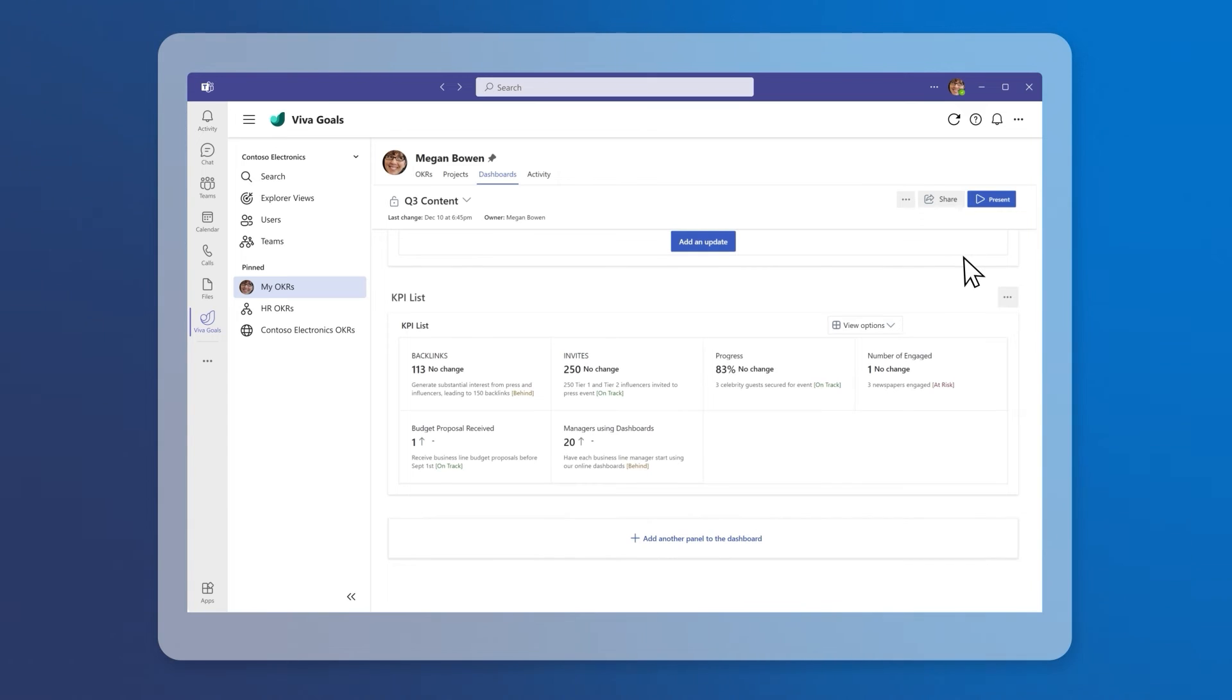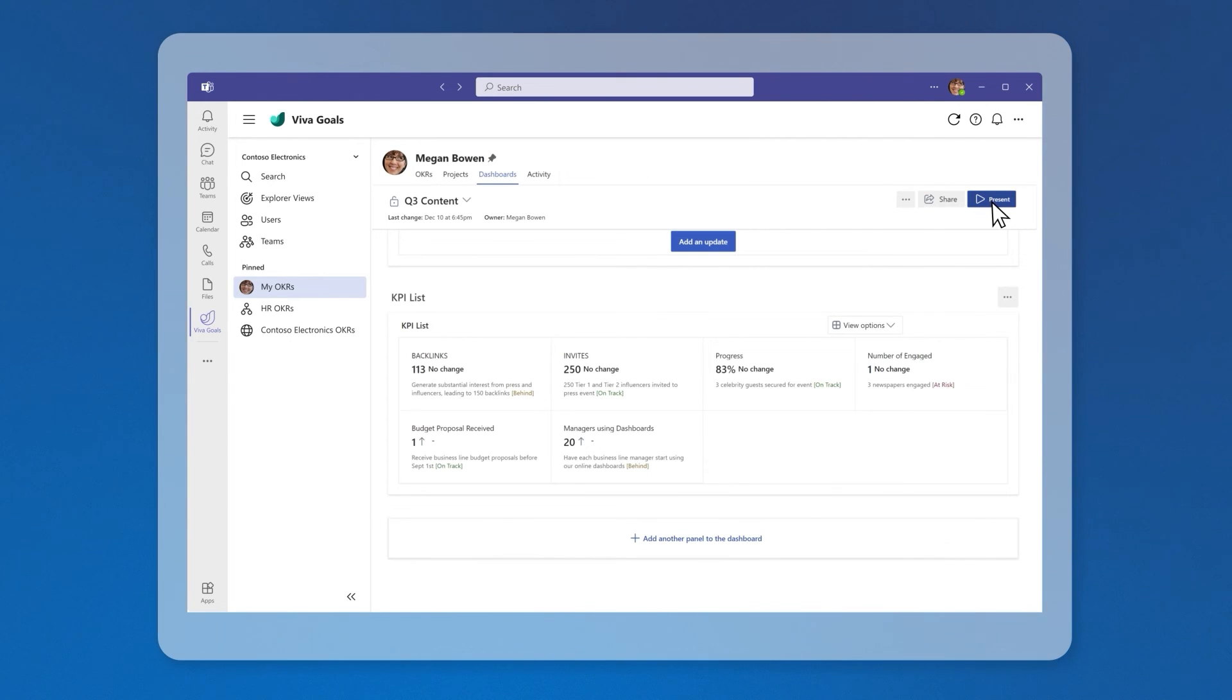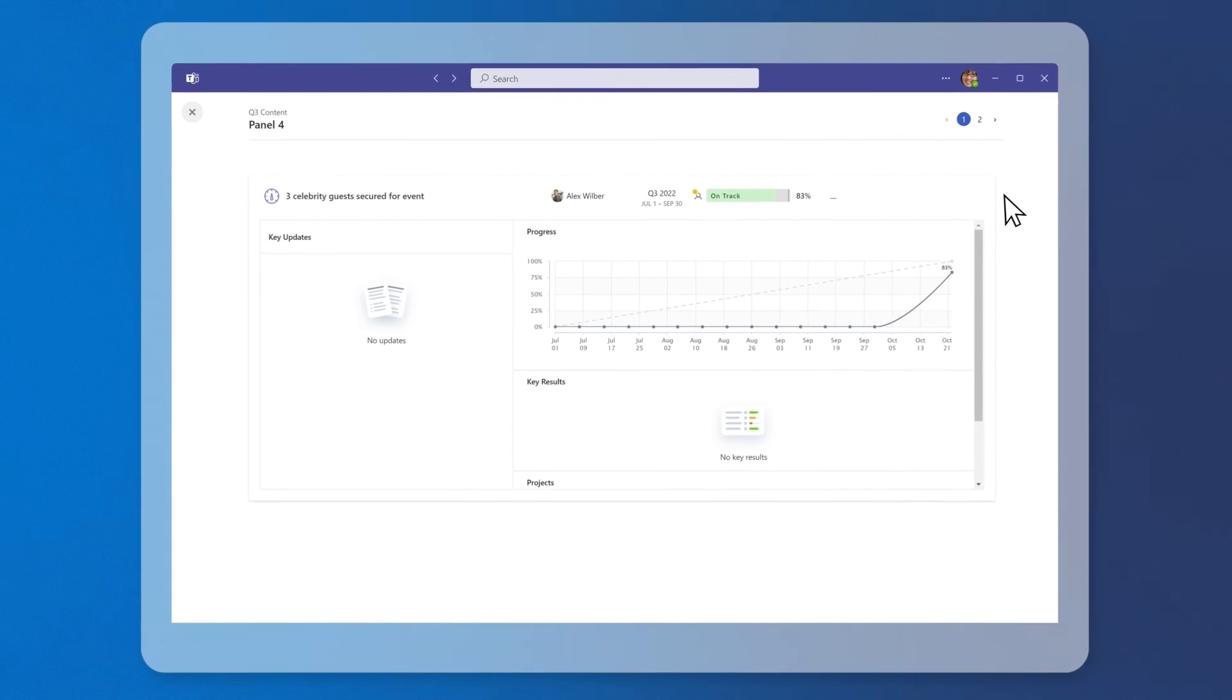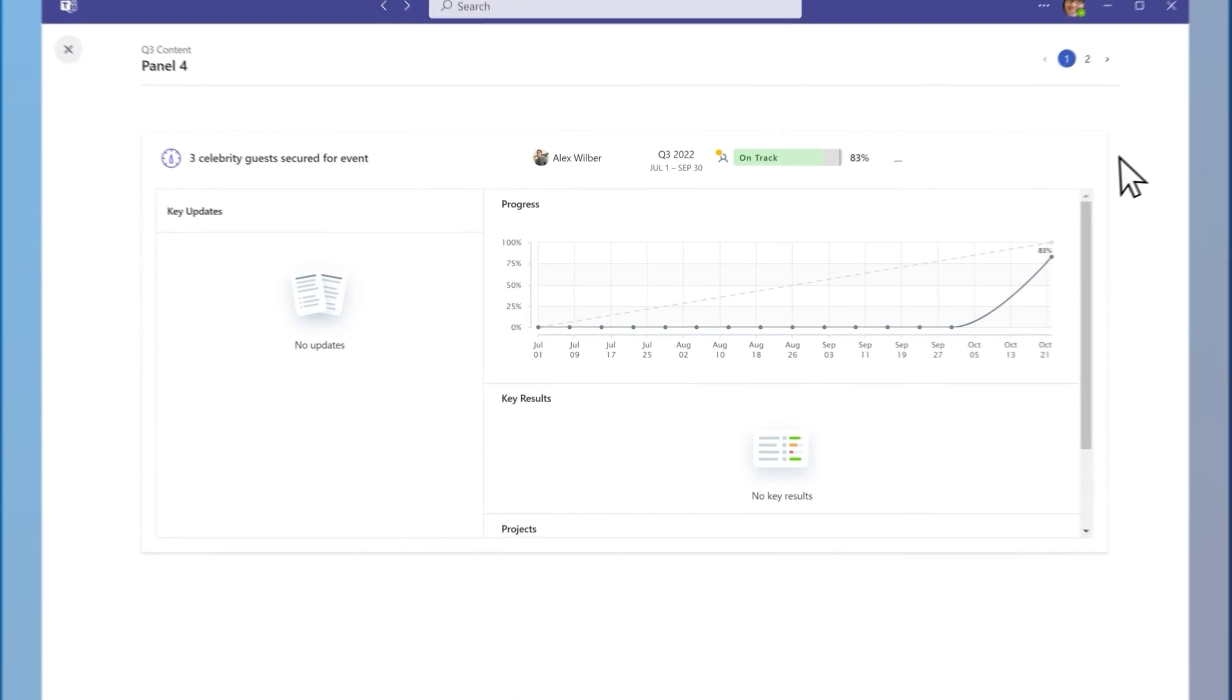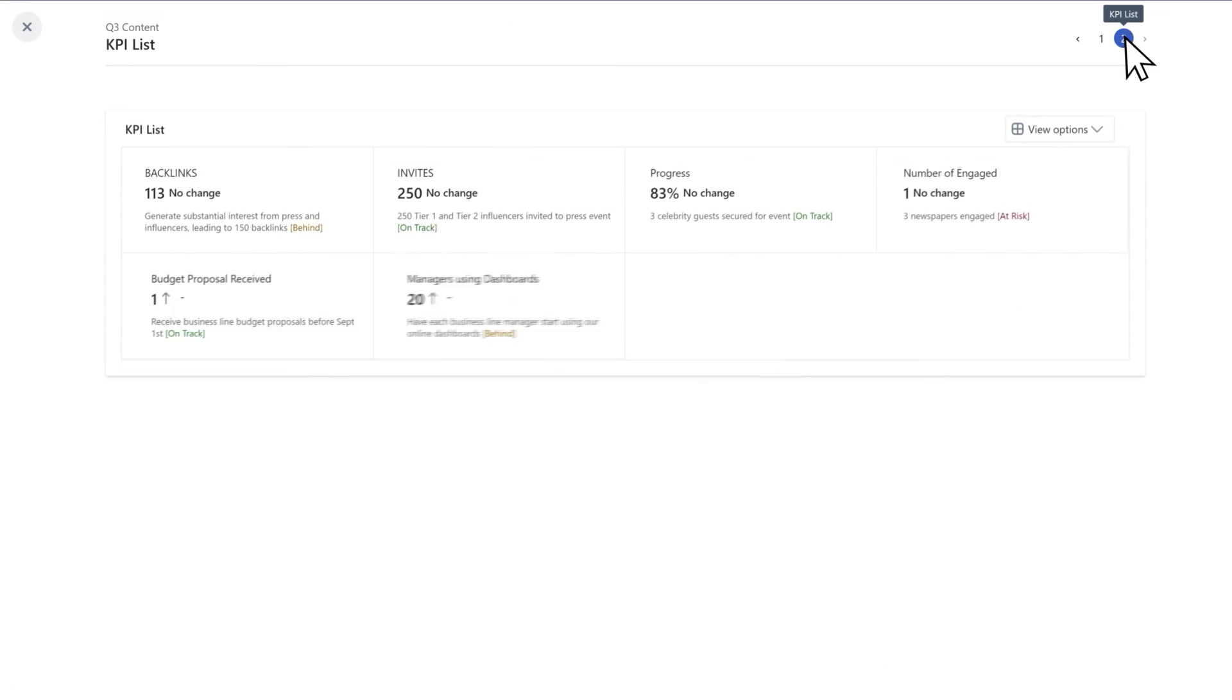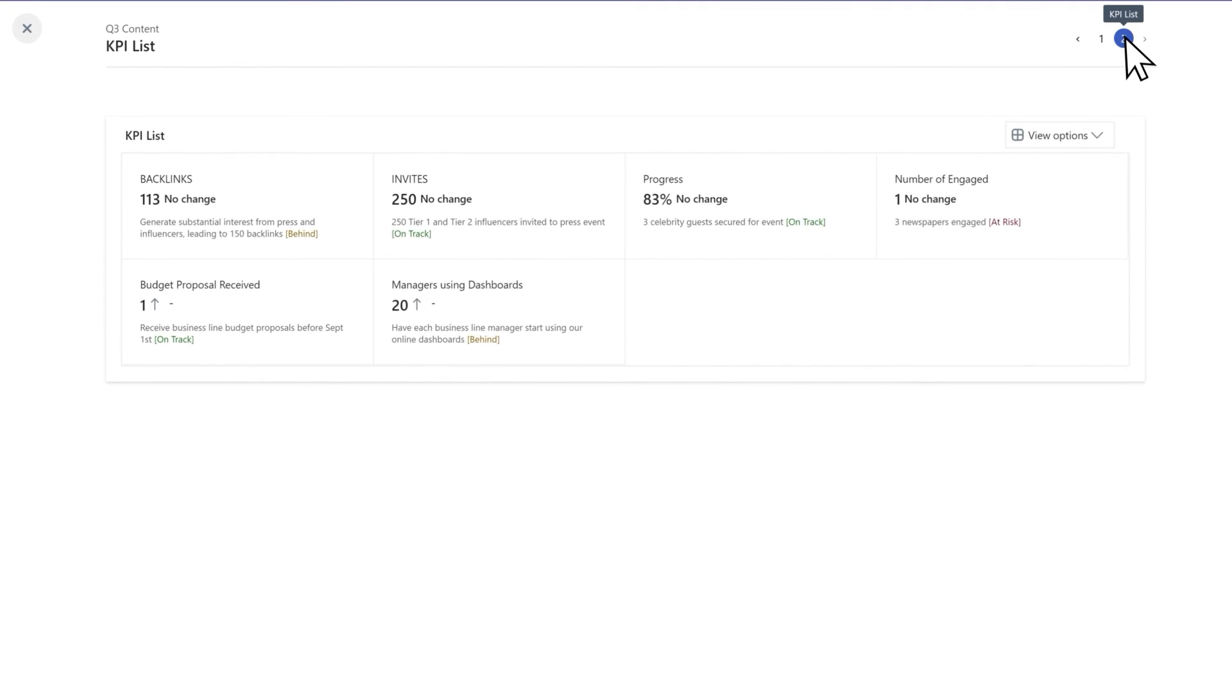To present a dashboard, select the Present button. Each panel lives on its own page. You can use the left and right arrow keys to navigate through your panels.